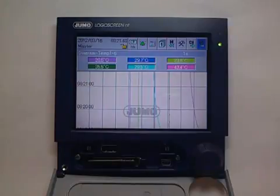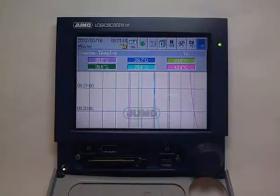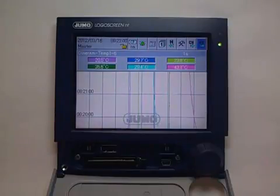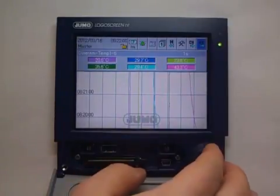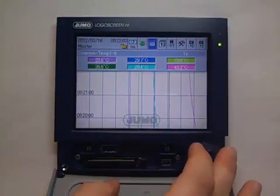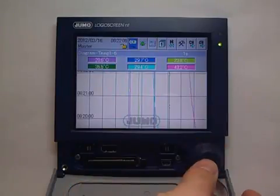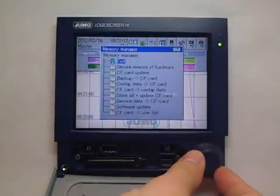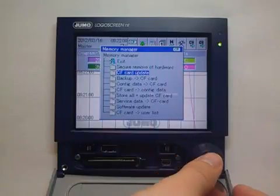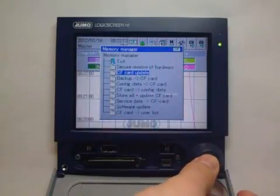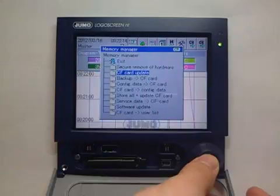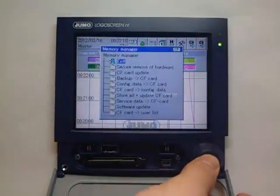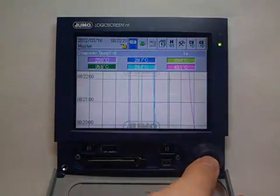When all data until removing needed on the CF card, the card has to be updated. The update is possible after login as master. Due to this update, a copy of the data block which has not yet been completed is stored onto the CF card.